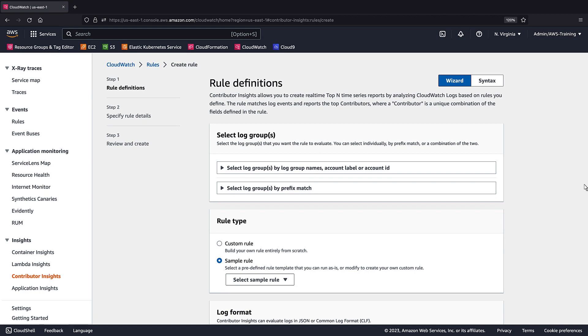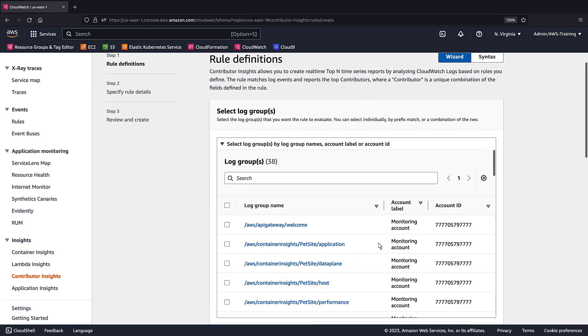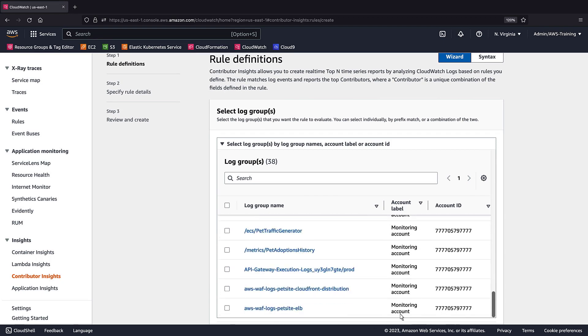First, we'll select the log group we want to evaluate. In this case, we have already enabled WAF on our resource, so we'll select our WAF log group.